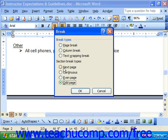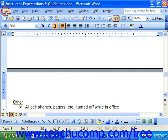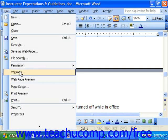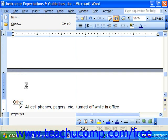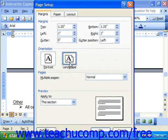If I choose a Next Page section break and click OK, we now have two different sections. You can see in the status bar that I'm currently in section two. In that section I can change anything like the page setup — for example, going to File and Page Setup and choosing landscape, then clicking OK.